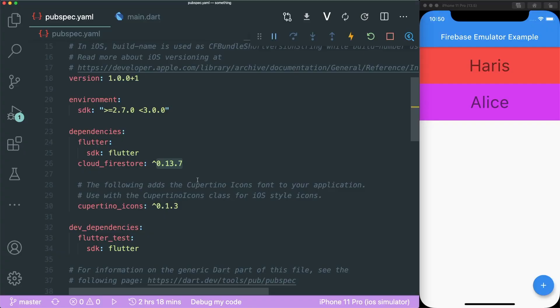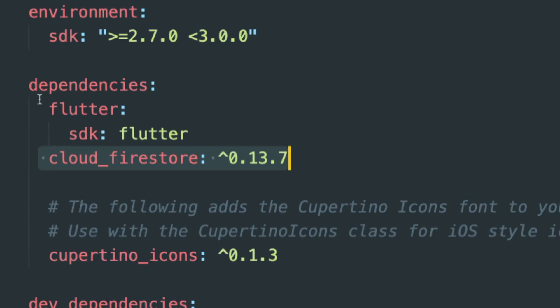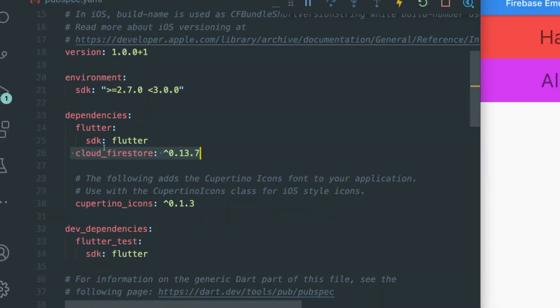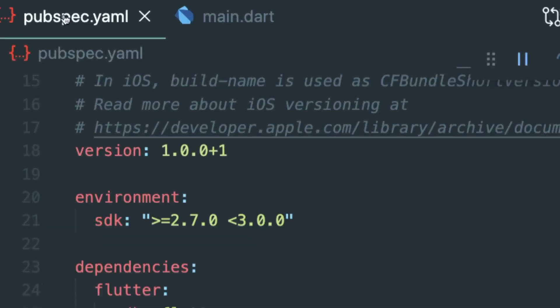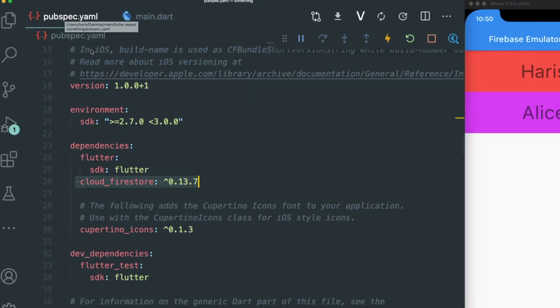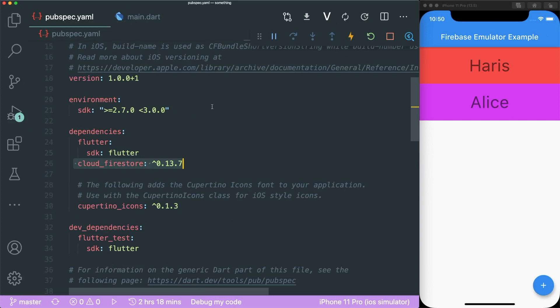Let's get started with the tutorial. The first thing you need to do is to have Cloud Firestore under your dependencies in your pubspec.yaml file. And that's all you need for your pubspec.yaml.